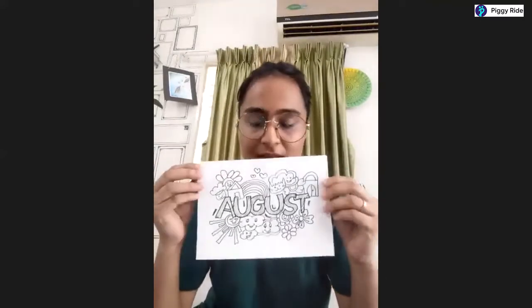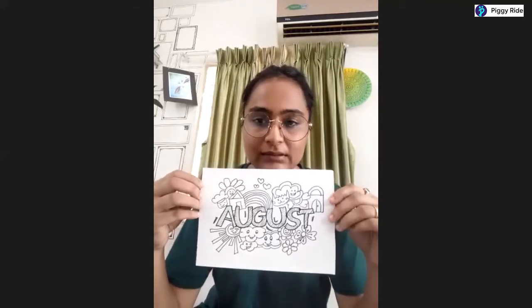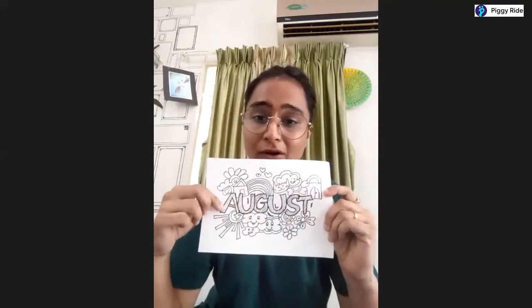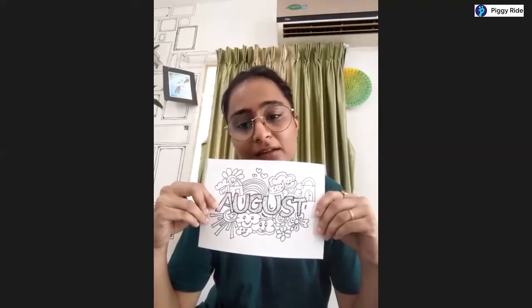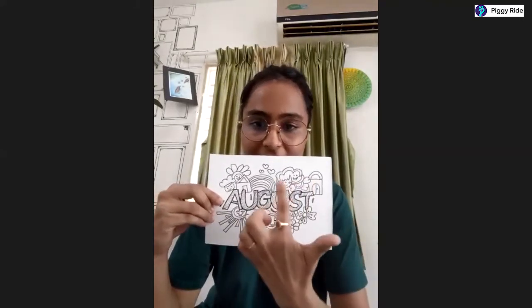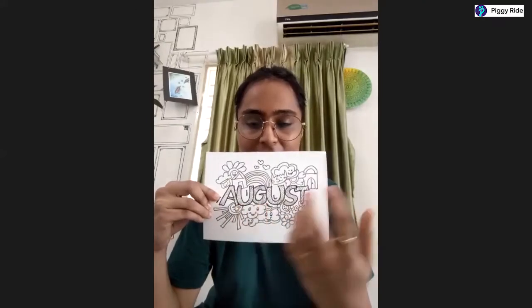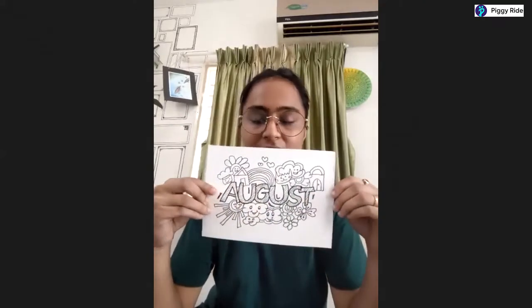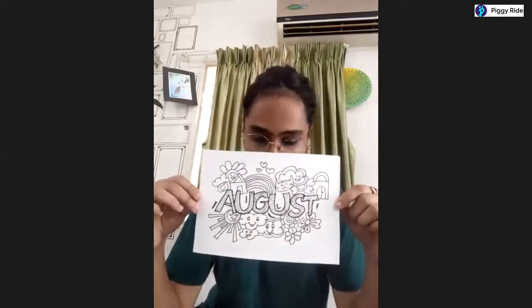Since you guys are all trying doodle art for the first time, we will go with written text which is 'August' since this is August month. I have created little objects around it and jumbled them so that it gives a truly artistic effect.